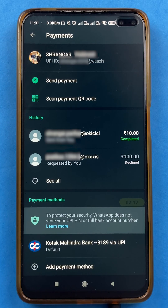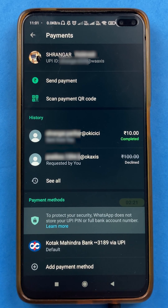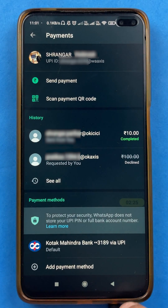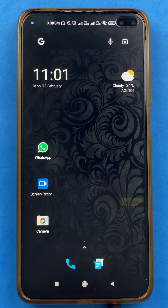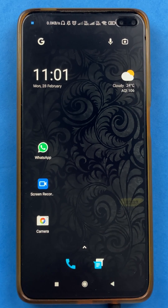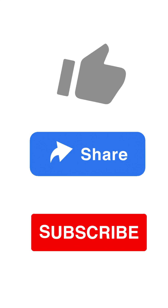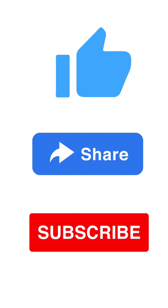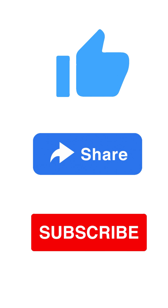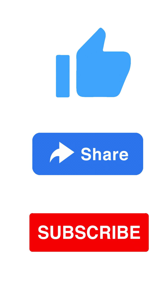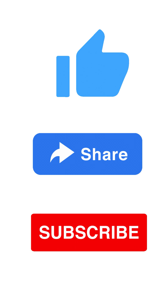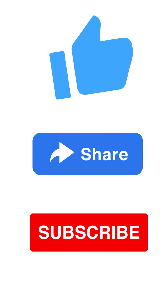So these are the simple steps you have to follow to check your UPI ID in WhatsApp application. That's pretty much it for today's video — it was a simple and short video. If you like this video, hit the like button, share it if you find it informative, and don't forget to subscribe to my channel. I'll see you all in the next one. Thank you.